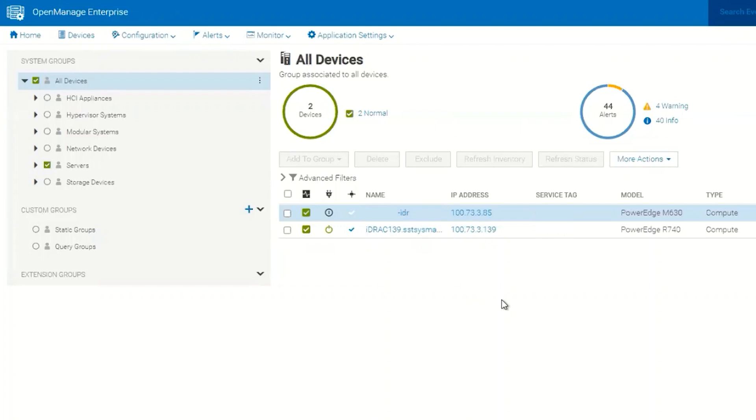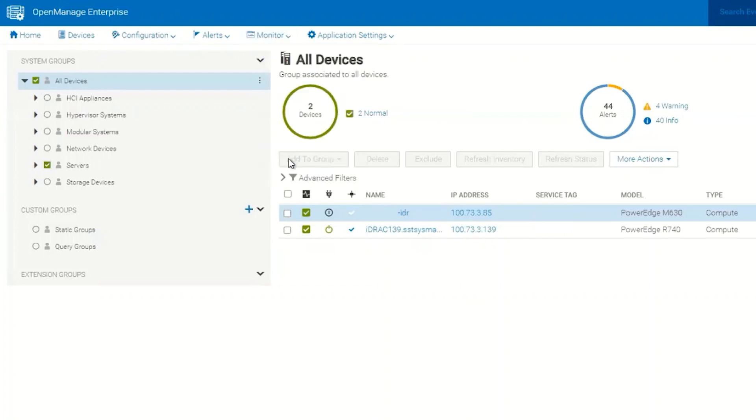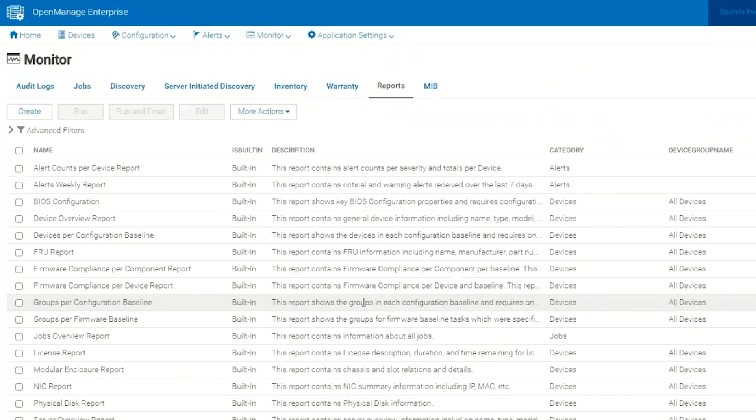Hello and welcome. In this video we are going to cover the different types of reports that can be run using OpenManage Enterprise. To do this we'll need to go to Monitor and Reports, and this will bring us to the reports screen.